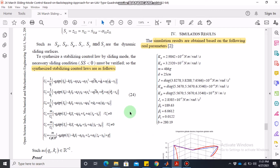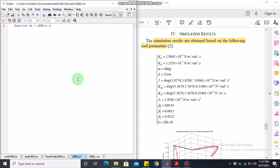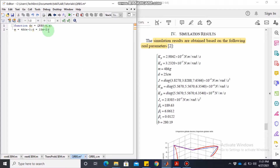Let's jump into writing the code. As always, we create a function dx equal to — we call it qrbs (quadrotor backstepping). Then we write the values of the parameters. M and d are given in the paper: d is 25 cm, m is 486 grams, so our units will be kilograms and meters with appropriate multiplication factors. Omega bar is a function of rotor velocities and is defined accordingly.